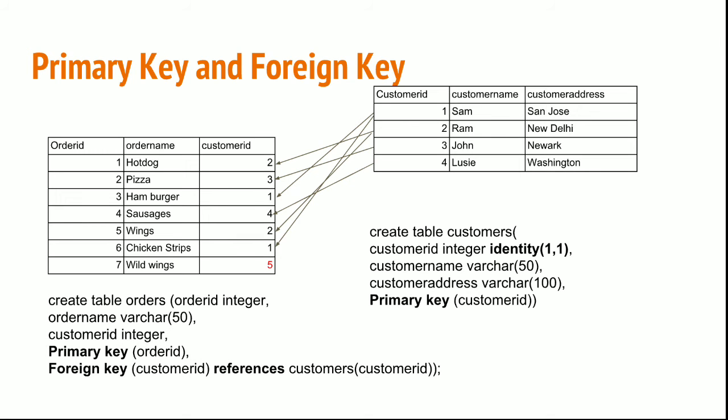You can create the primary key and foreign key using the following statement. Create table orders with order ID integer, order name, customer ID. The primary key is order ID, and the foreign key is customer ID, referenced from the customer ID of the customers table.